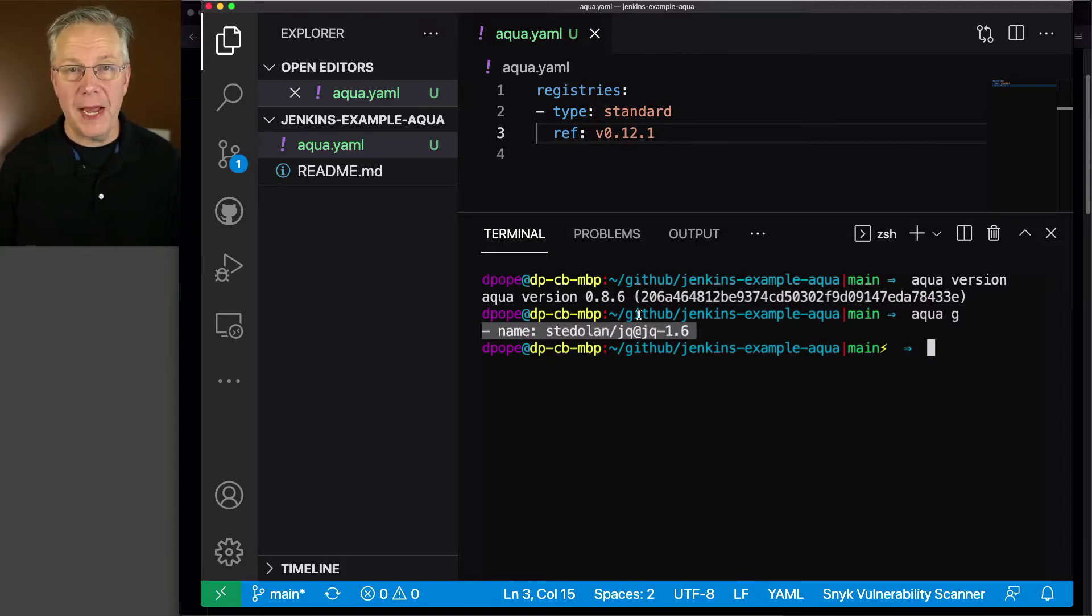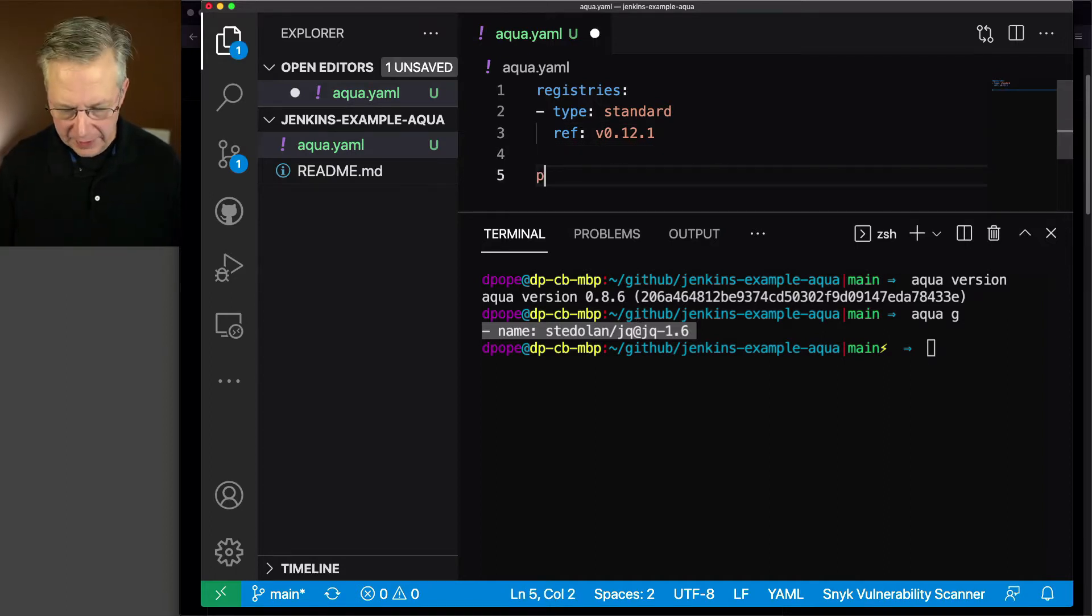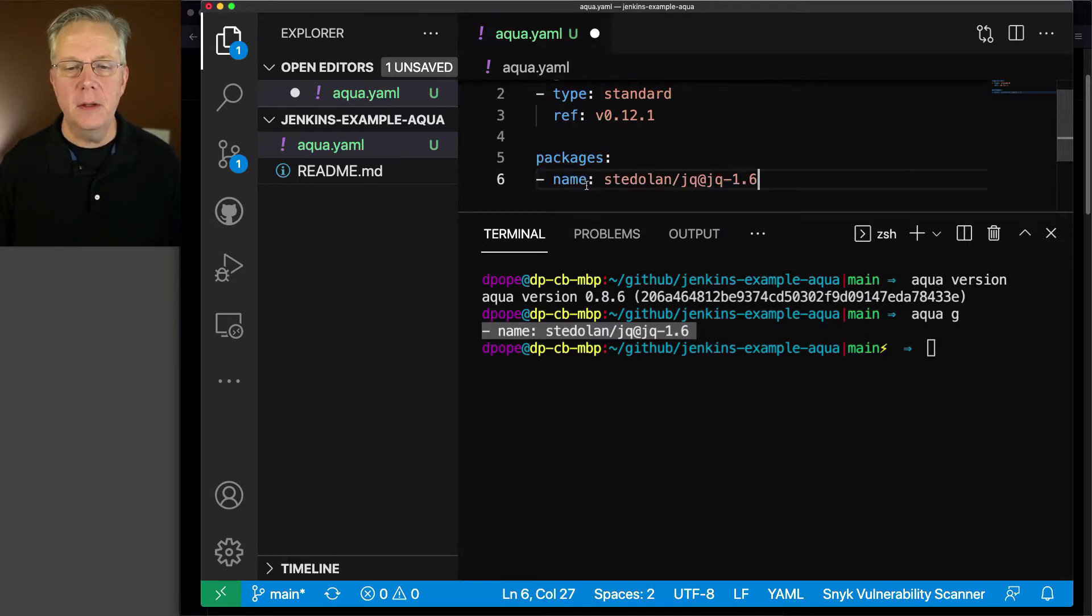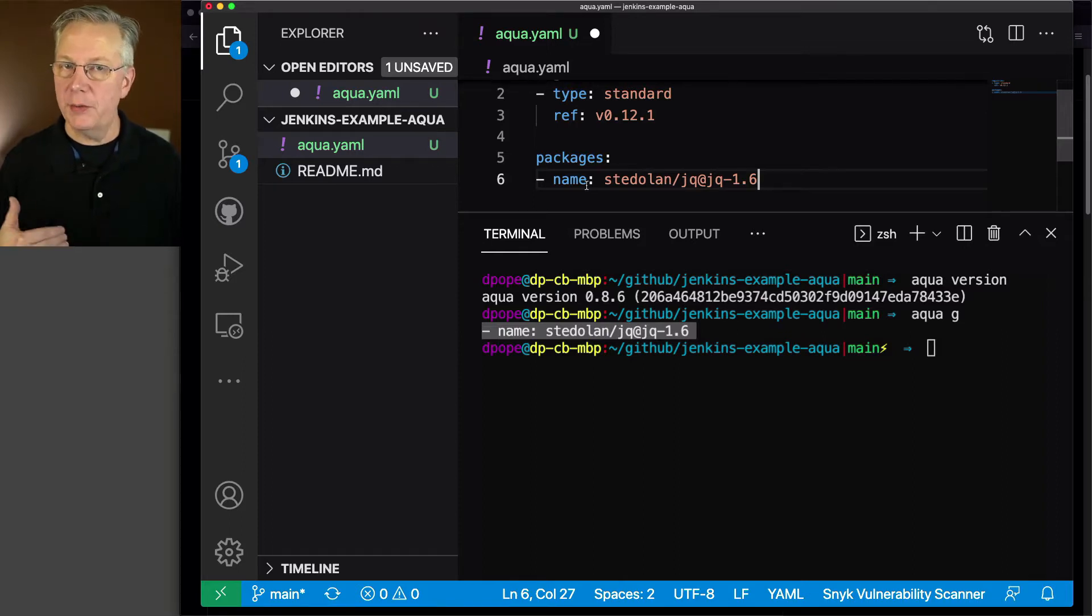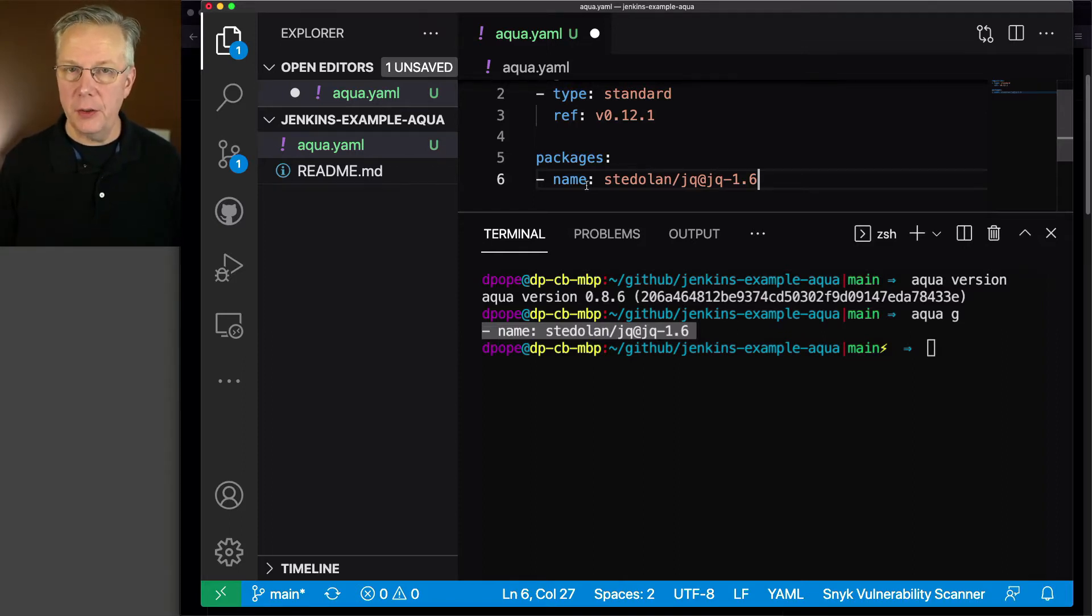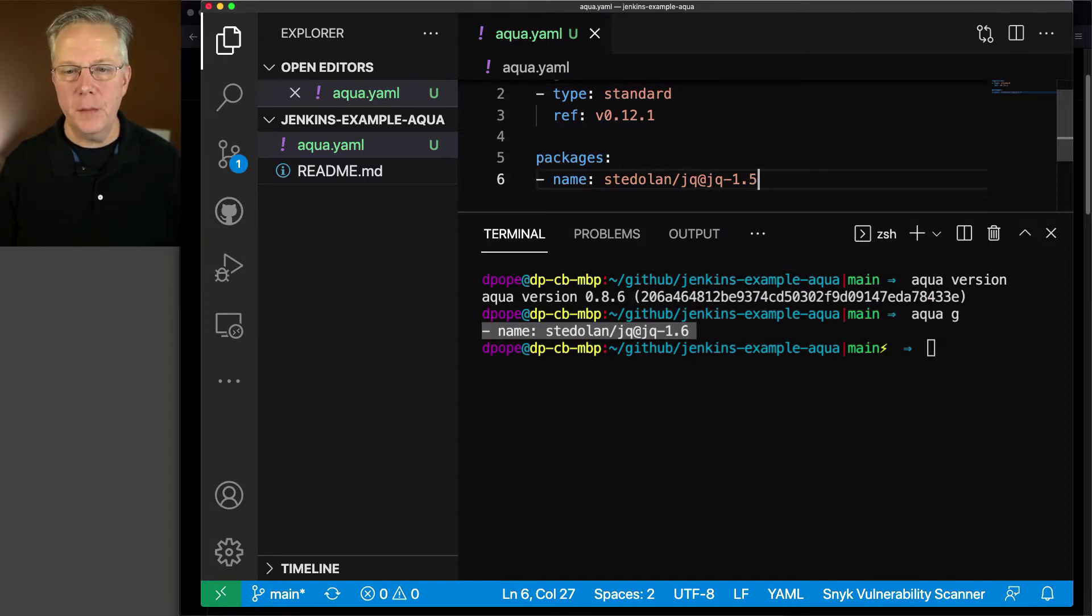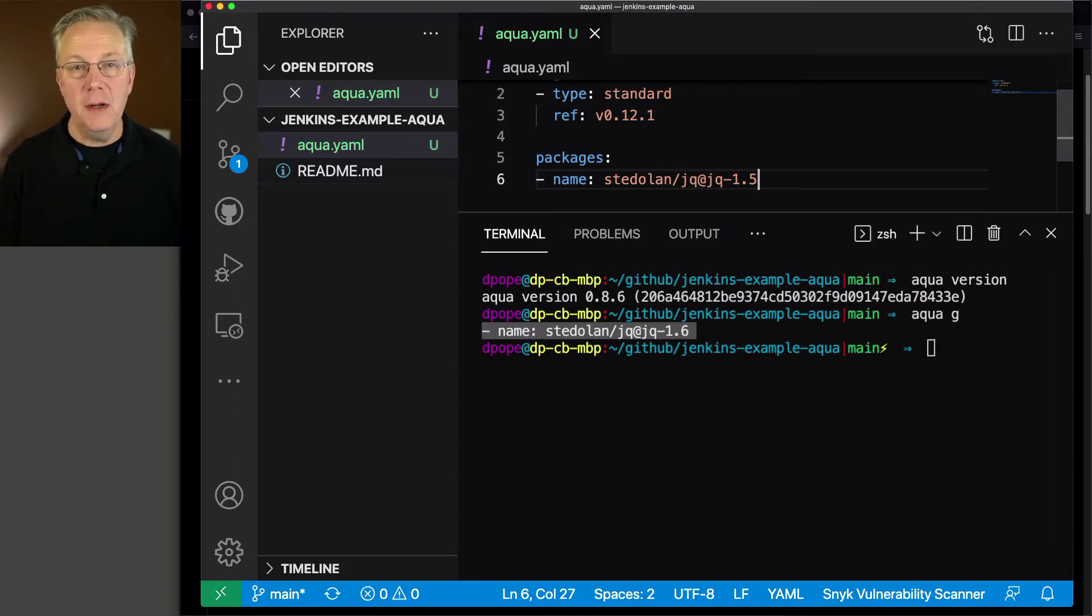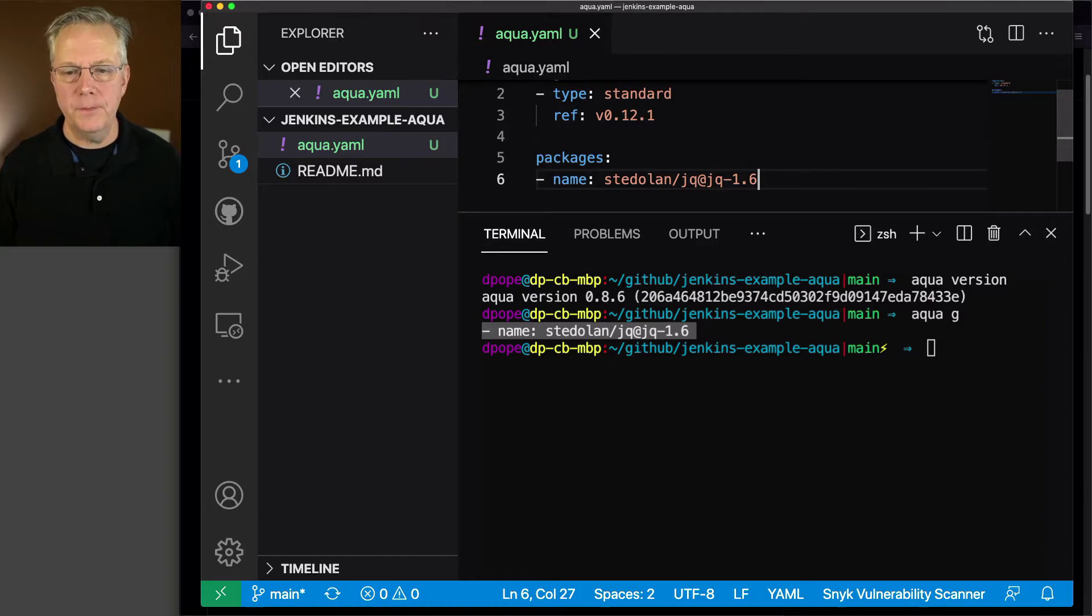But I don't add this directly to the aqua.yaml file as is. First off, I need to go ahead and type packages, and now I can paste in my stedolan/jq 1.6 entry. Now if I wanted to install a different version of jq, I could change the version, let's say from 1.6 down to 1.5. Now if 1.5 was available within the standard registry, then it would install 1.5, but what I want is 1.6.